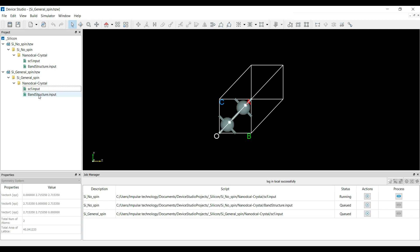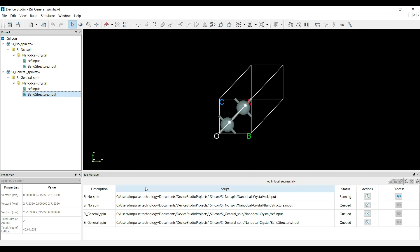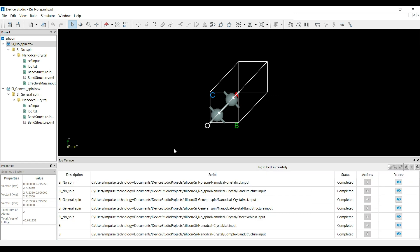Again, you can run the band_structure.input file as well. In the job manager, you can see all the input files are in the running condition. You can wait until the calculations are finished. In the job manager, you can see all the hdf.input and band structure jobs have finished and their output files have been generated.